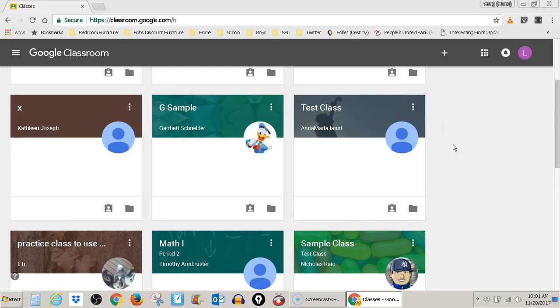So that is how you log into your child's Google Classroom so that you can check on his or her progress.